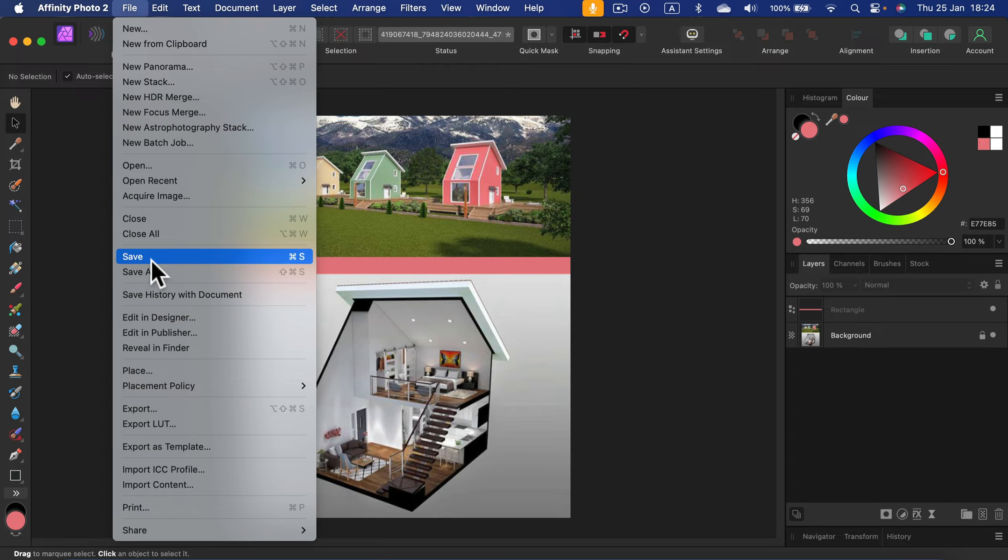Then click Export and the file was saved on my drive as a JPEG. I hope this tutorial was helpful, let's check the next Affinity Photo tutorial.